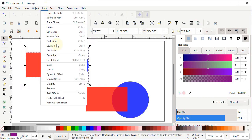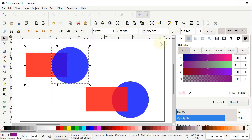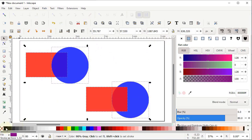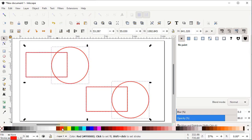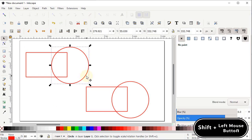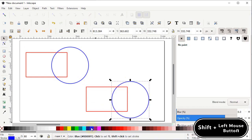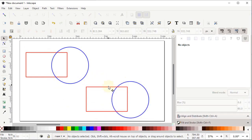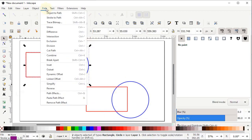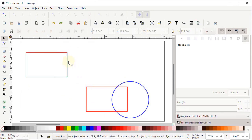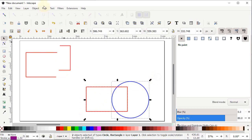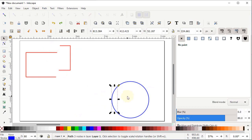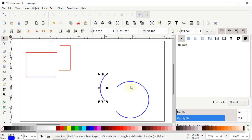The next boolean operation is Cut Path. To demonstrate it, select all shapes, cancel their fill by clicking the cross icon, and assign a stroke color by holding Shift and left-clicking black. Select both shapes, go to Path and select Cut Path — the bottom body is divided into parts at the intersection point. This works the same way when the rectangle is on top: the bottom body is divided at the intersection.